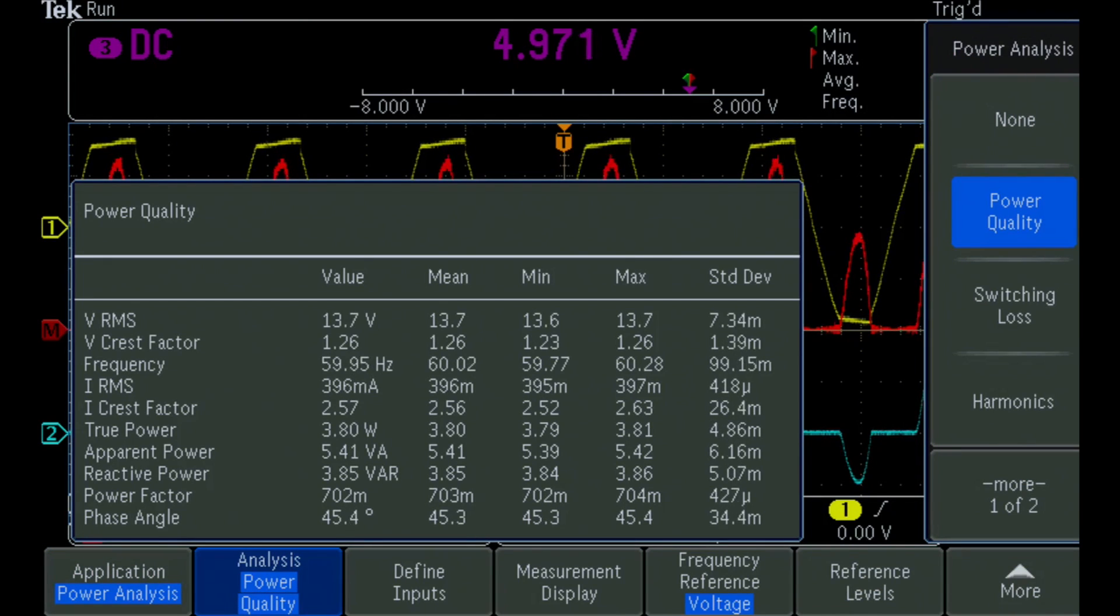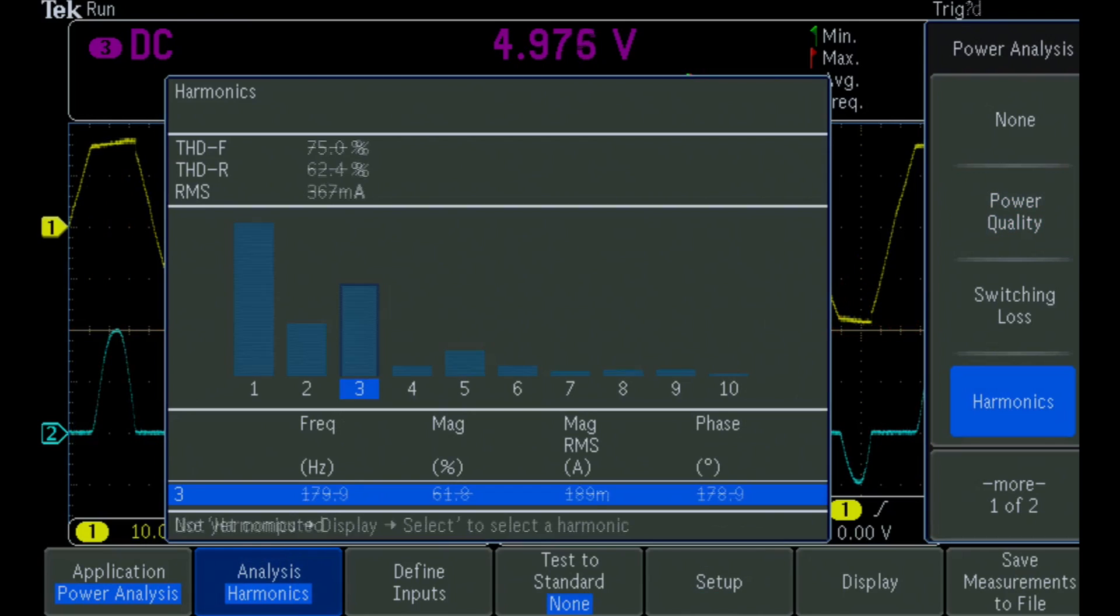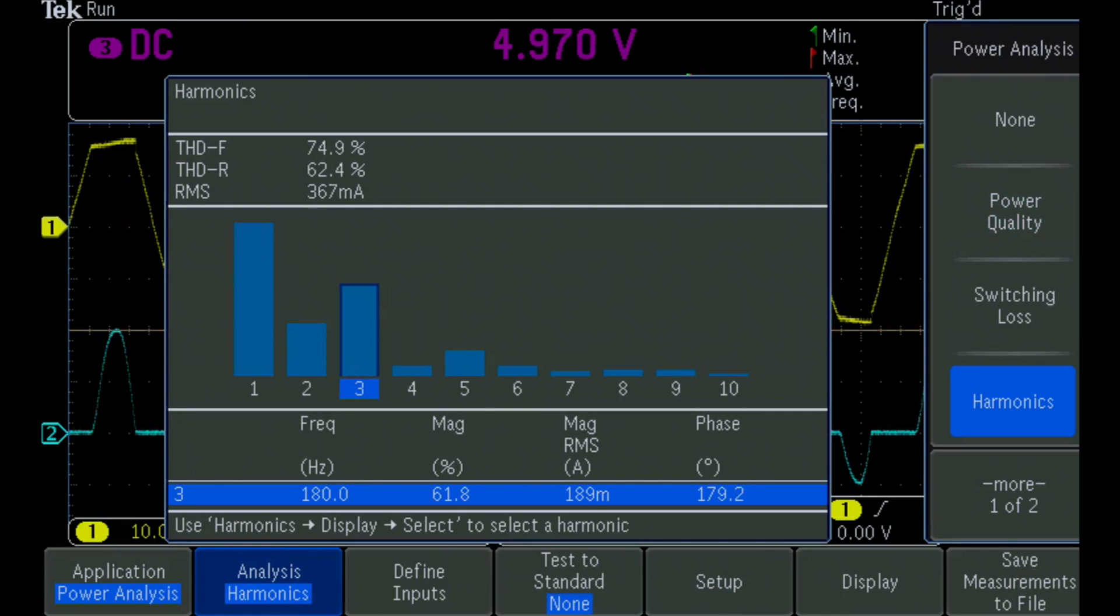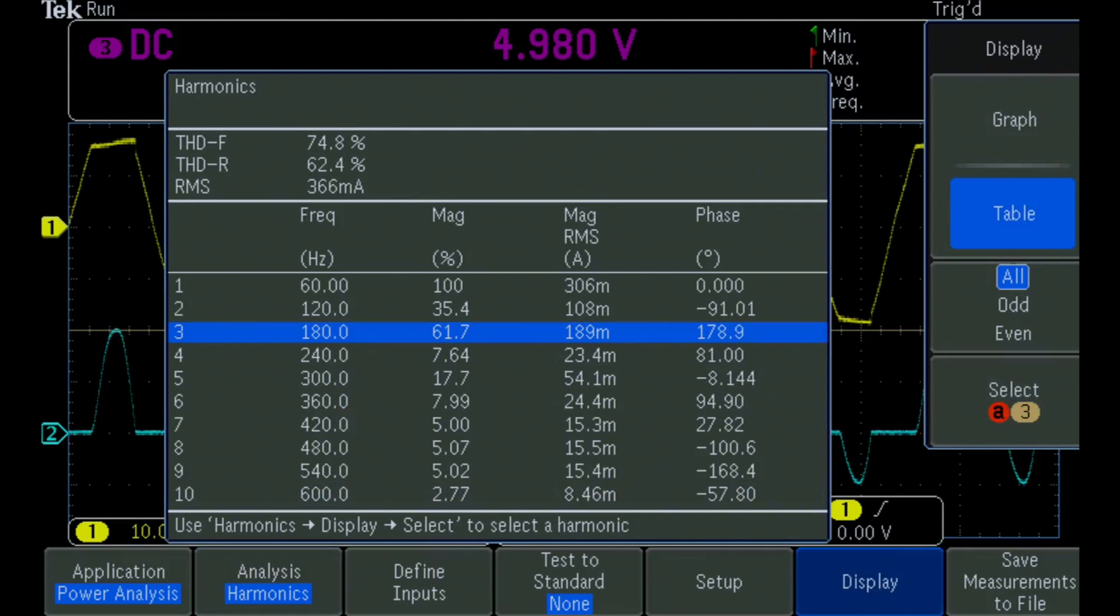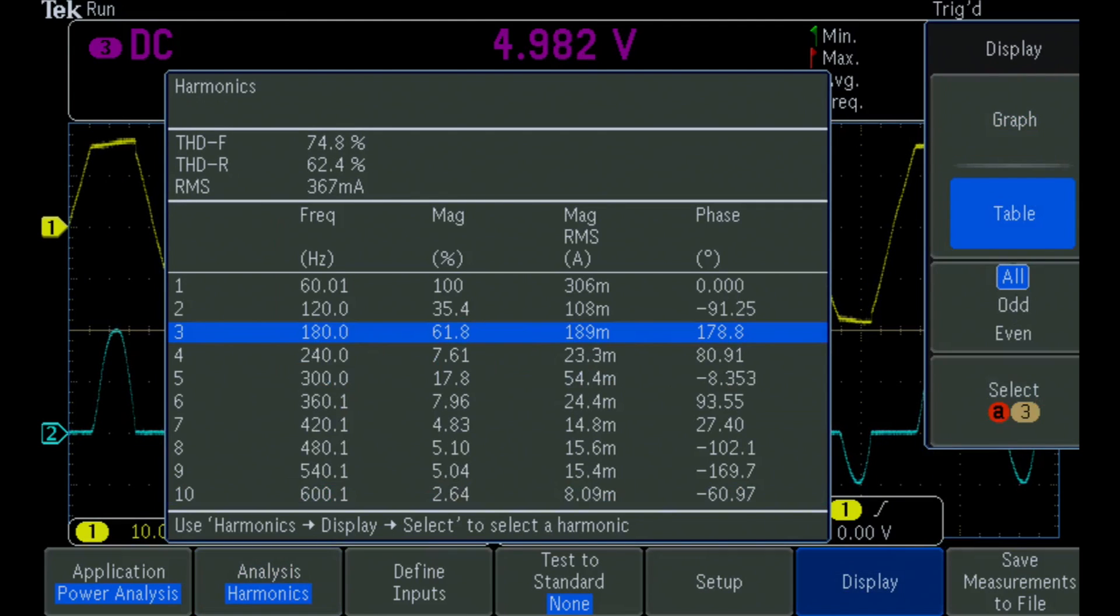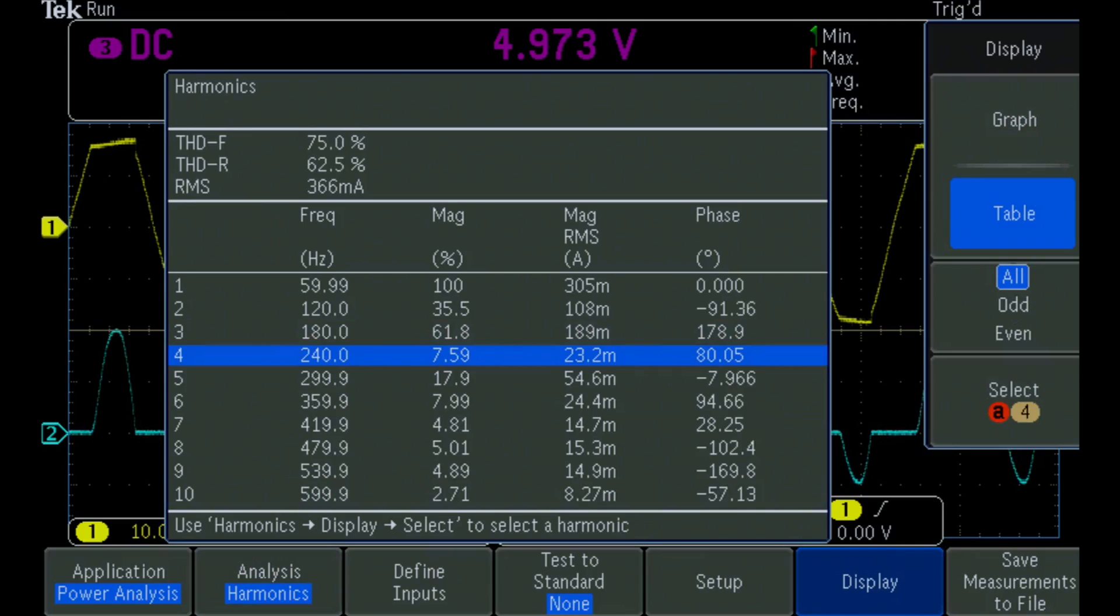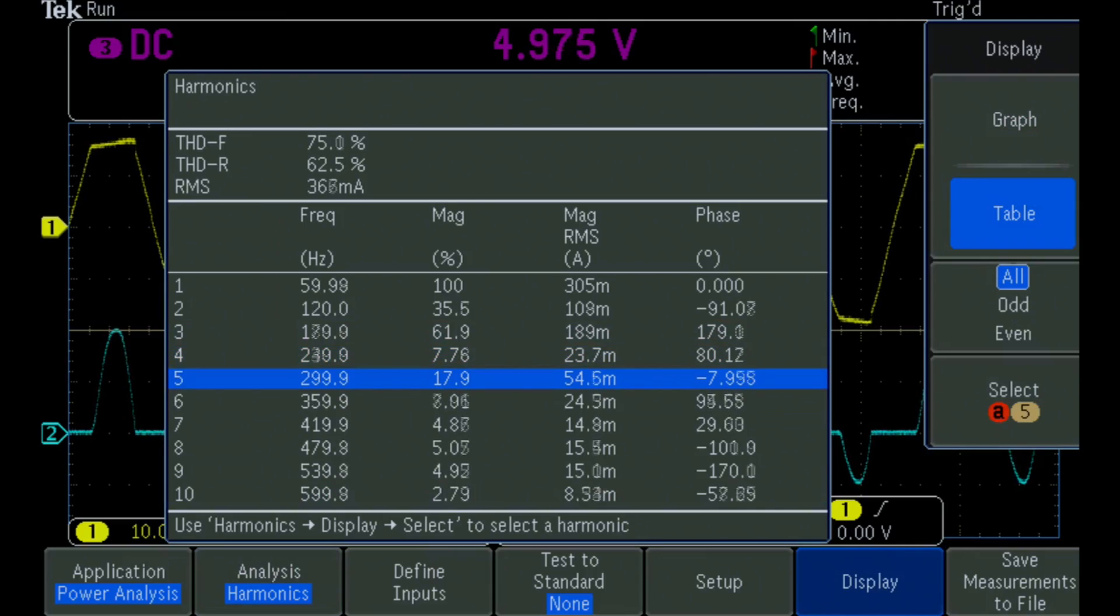The current harmonics measurements provide a frequency domain analysis of the input current in both graphical and tabular formats. And with that, we've been able to quickly make several very important and repeatable power measurements.